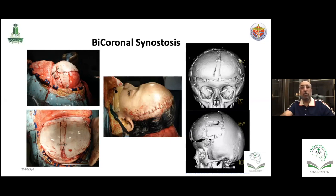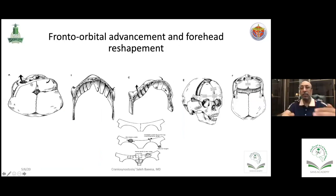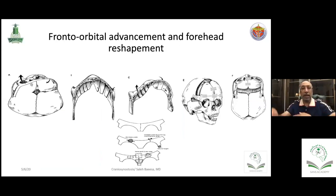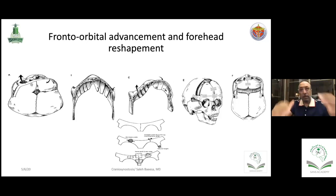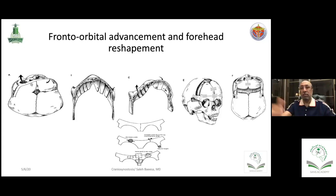In frontal orbital advancement, after removing the frontal orbital bone you perform multiple green-stick fractures to remodel it before repositioning. Sometimes it fractures — that's fine, just fix it with plates. The key principle is that the right and left frontal bones are often swapped and rotated during reconstruction. We trim, cut, and reshape the bone to restore the natural frontal bossing seen in normal individuals.